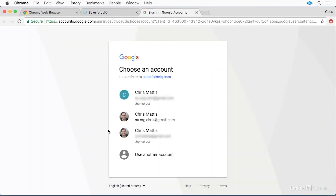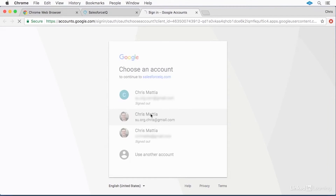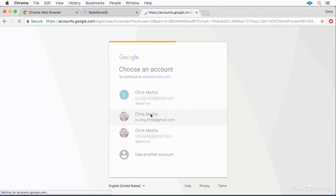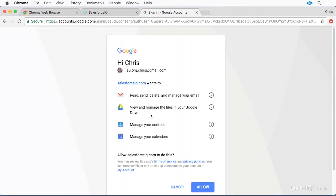I'd also strongly advise you to only use a dedicated business address to sign in with, rather than using a personal account. The reason is that by signing in, you'll be giving the Salesforce IQ app access to your email to better integrate with capturing customer data and communications automatically.